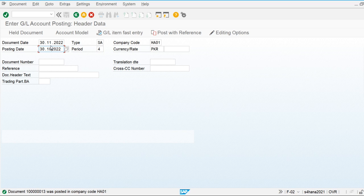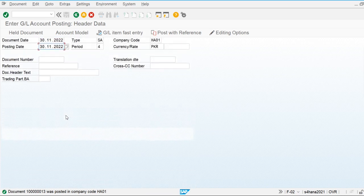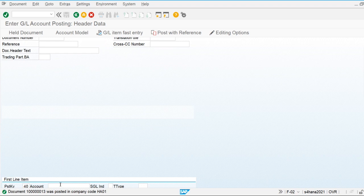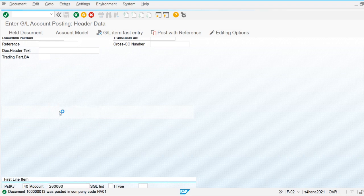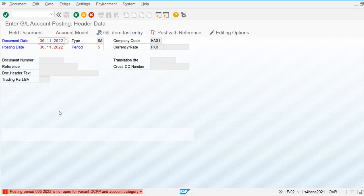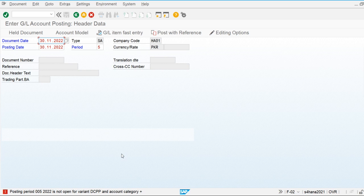Now let's try and post in the month of November. I am going to post one document for the month of November and give the posting period 5. You can see posting period 5 is not open. This is the way we close and open the financial posting periods.